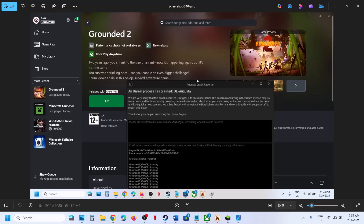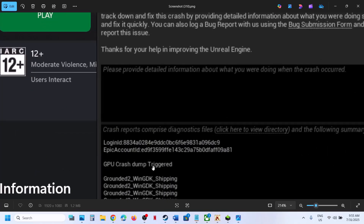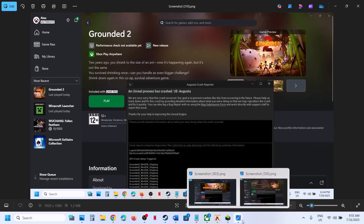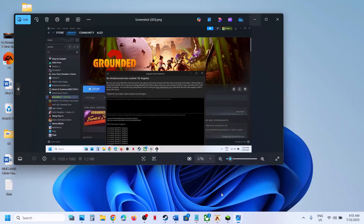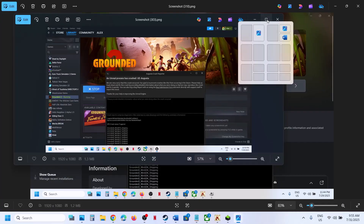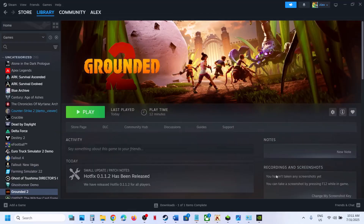Hello guys, welcome to my channel. Today in this video I'm going to show you how to fix the error 'Unreal Process Has Crashed' in Augusta, where you can see 'GPU crash dump triggered'. If you're receiving this error when playing the game on Xbox app or Steam, please follow the steps shown in this video.